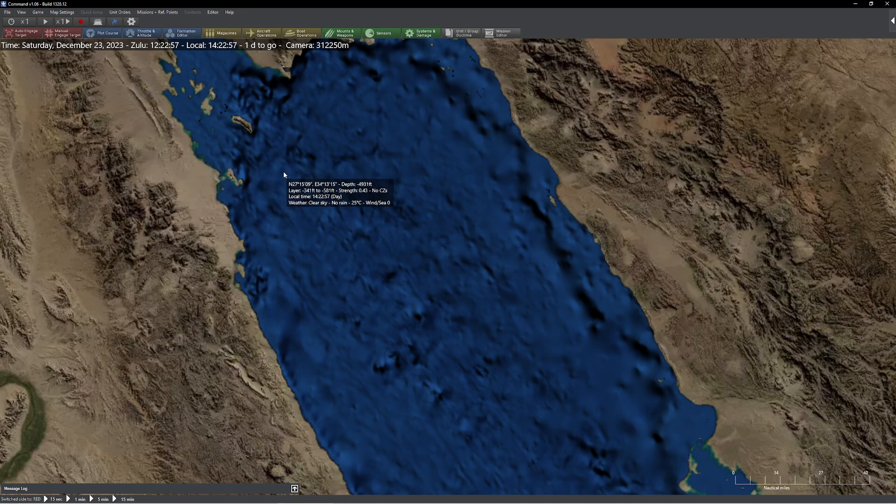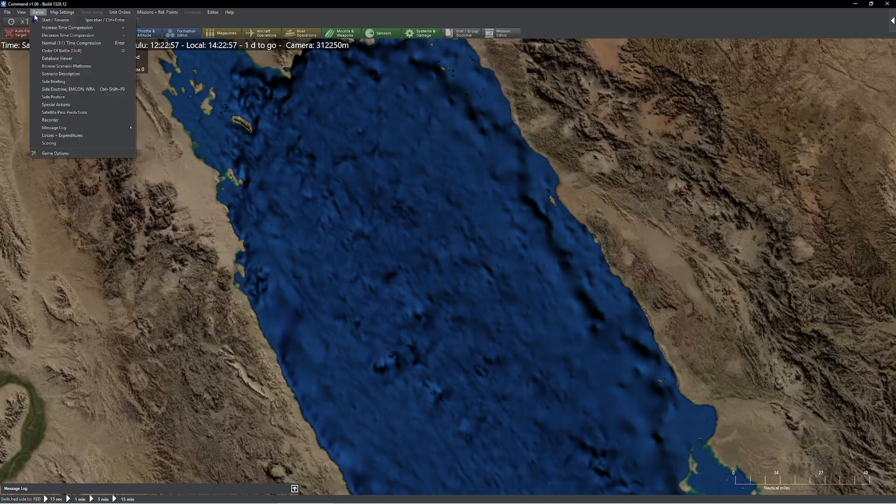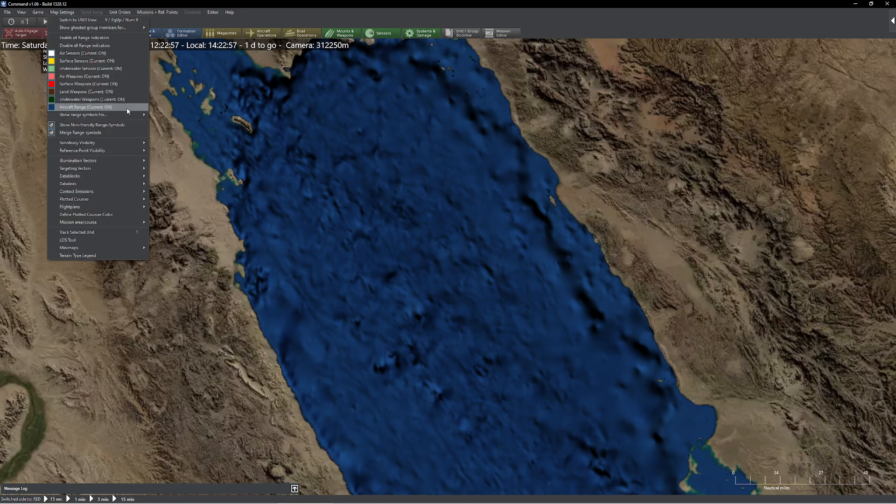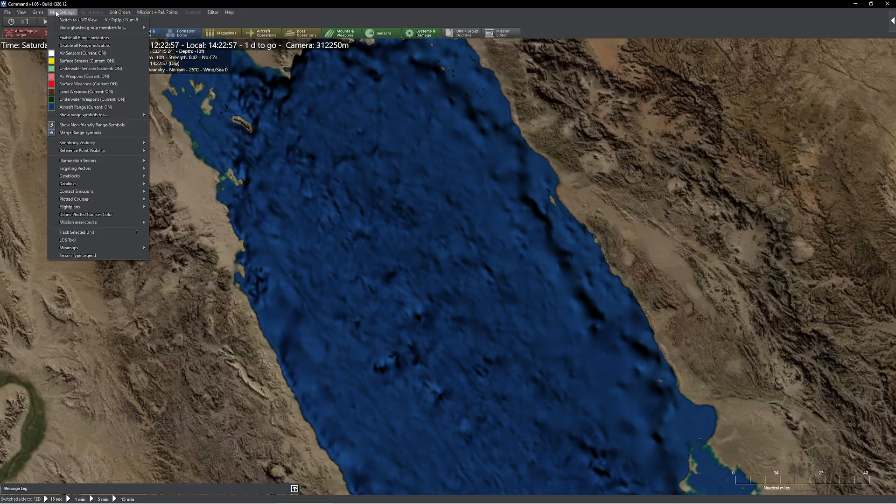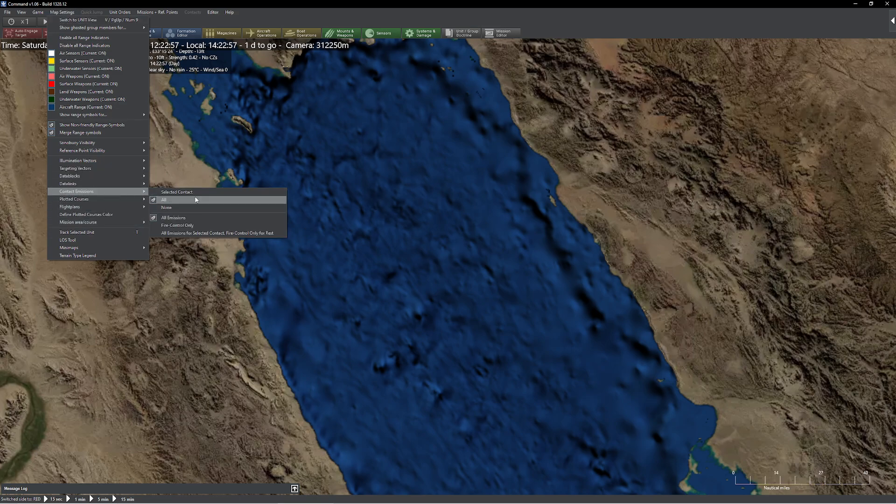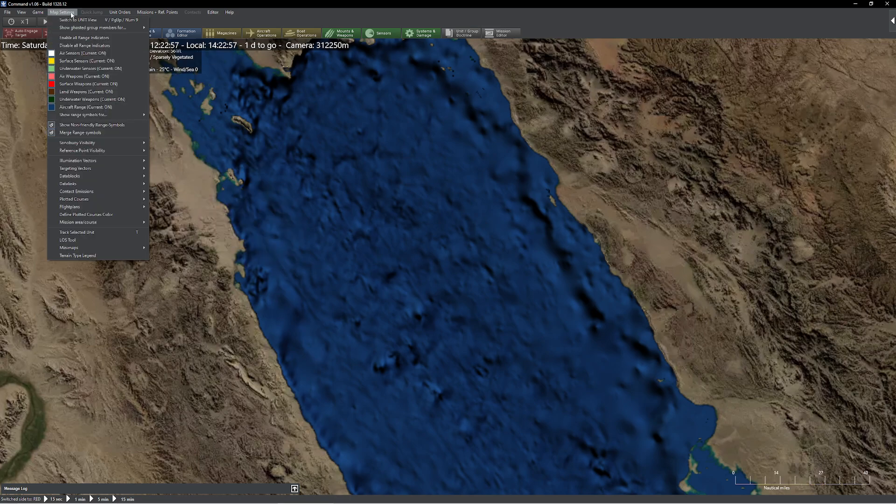One thing I actually usually do shut off is the place names. I actually don't care for that. I use it sometimes, but a lot of times I do everything with latitude and longitude anyway, so it doesn't matter much to me. And I come in here. Of course, I go to my range symbols. I set this to selected units because, honestly, it just gets so messy. Otherwise, mission area, selected mission is the one that I like. Contact emissions, I always like this one. All emissions or selected. Fire control for the rest.